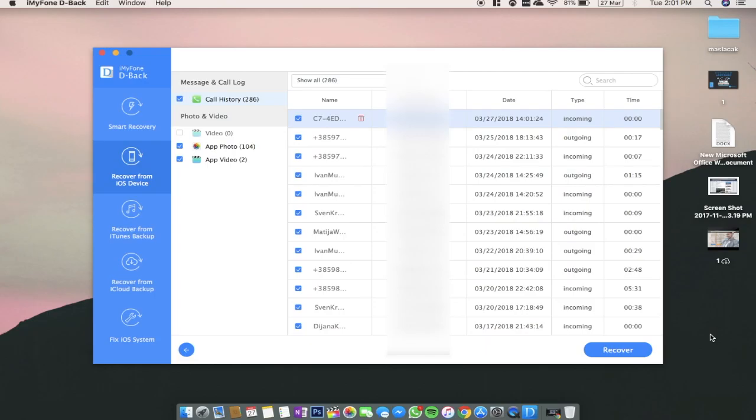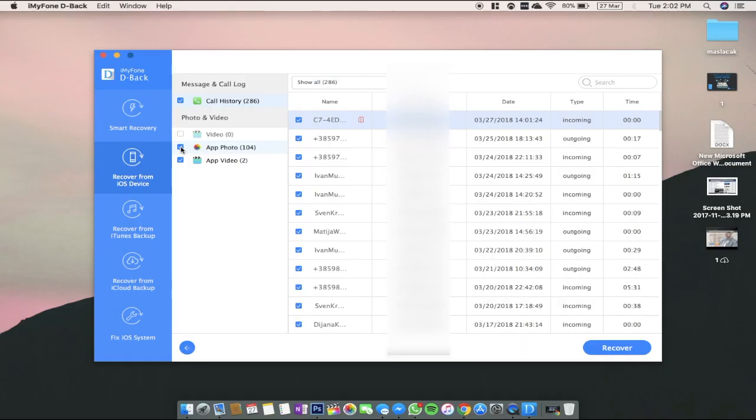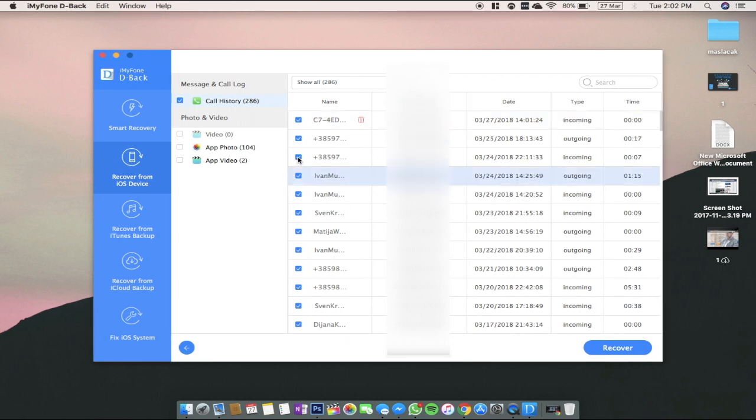So now when everything is done, it will look something like this. You can choose which files, or for my instance call logs, I want to recover. If I want to recover everything, I can leave it just like this. Or I can uncheck, for instance, photos and app videos if I don't want to recover. I can also choose which call logs I want to recover.